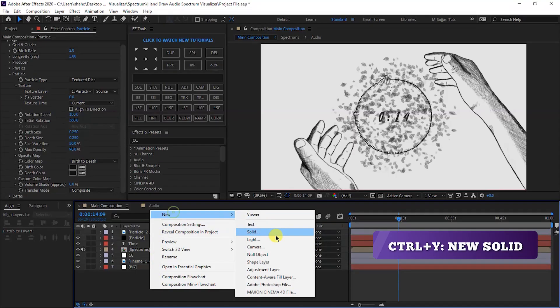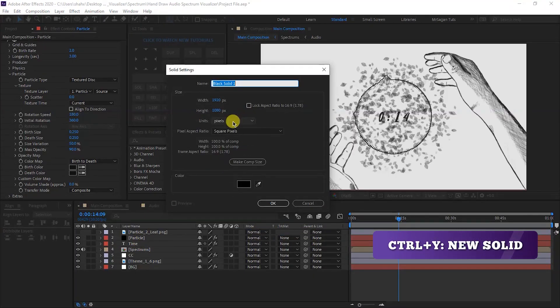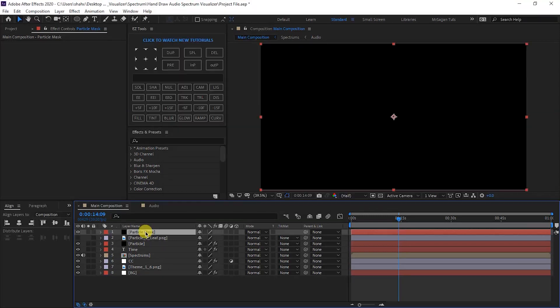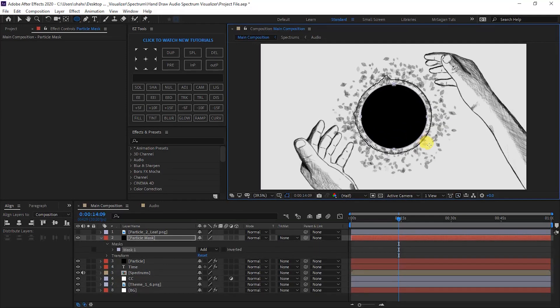Right-click and create a new solid layer — name it Particle Mask. Use the Ellipse tool in the Particle layer, draw from center, and create a mask matching the spectrum size.